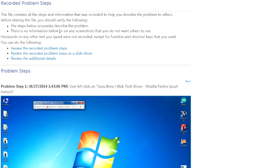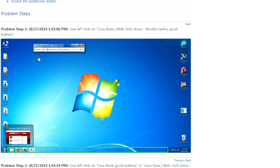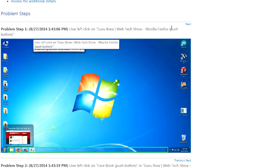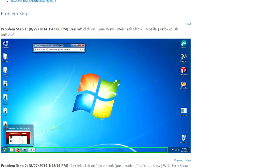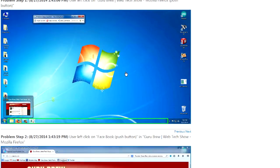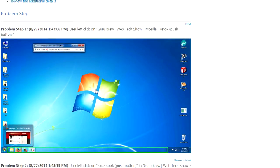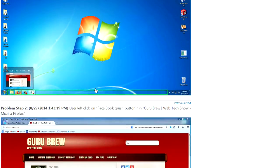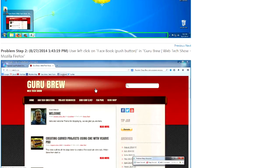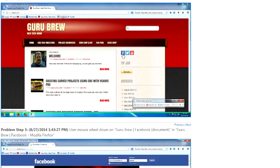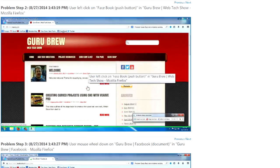So here are the actual steps, and it shows a little screenshot, and it describes. So step one, user left click on Guru Brew with Mozilla Firefox. And it shows what it looked like at the time. And then problem two, it says I left click on the Facebook push button. And that's what I did.